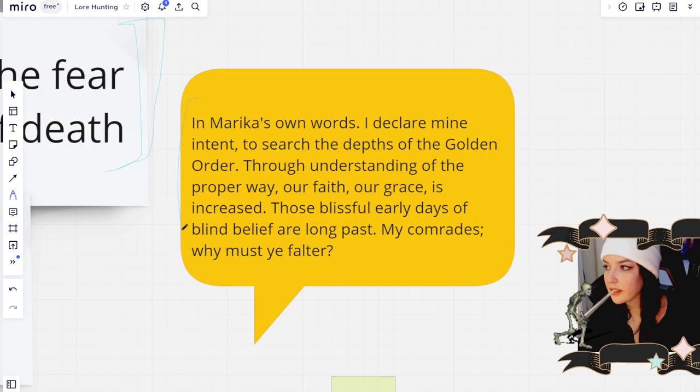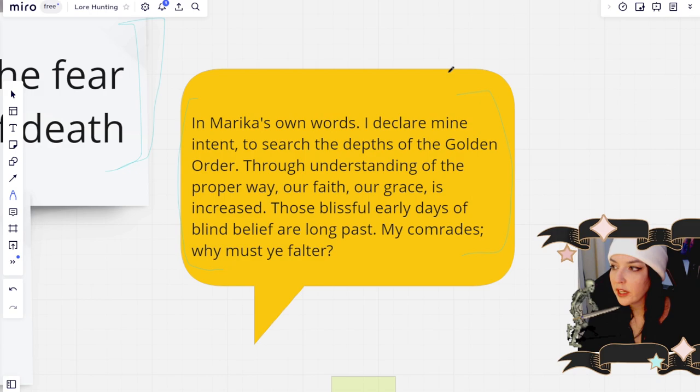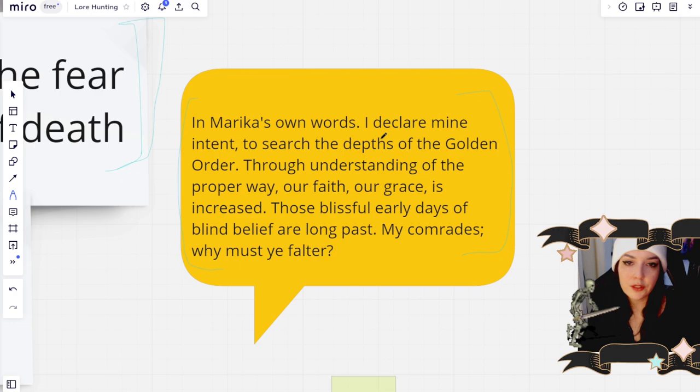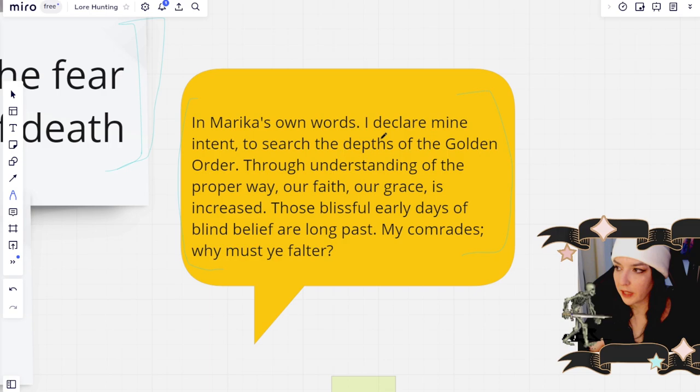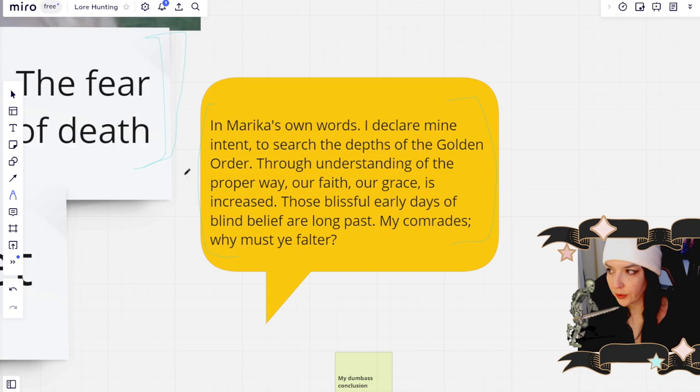And something that you learned from Melina is that Marika says, 'I declare mine intent to search the depths of the golden order through understanding of the proper way. Our faith, our grace is increased. Those blissful days of early blind belief are long past my comrades. Why must you falter?' And the statement informs us a lot about Marika's attitude towards the overall balance, the cycle of life and death and all these different aspects of life. She's very concerned about controlling or manipulating it or increasing her faith and her reason of being.